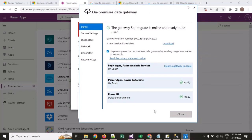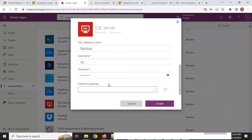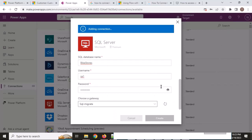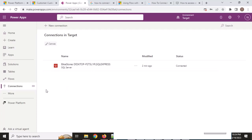If you click on status, you will see your gateway name. The gateway 'SQL Migrate' is online and ready. Now I will come back, choose my SQL connection again, and hit the button to create the connection.